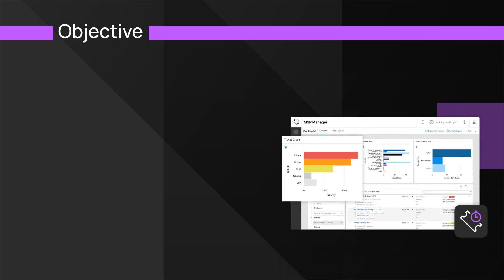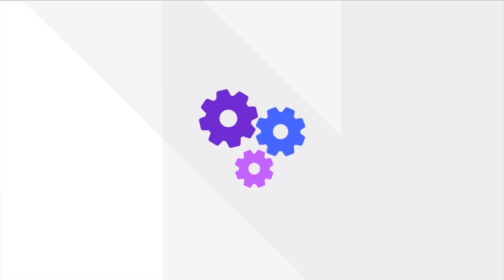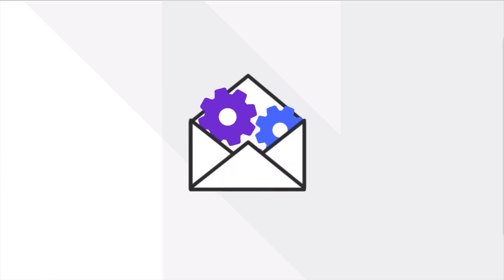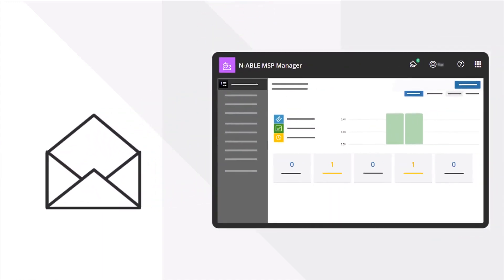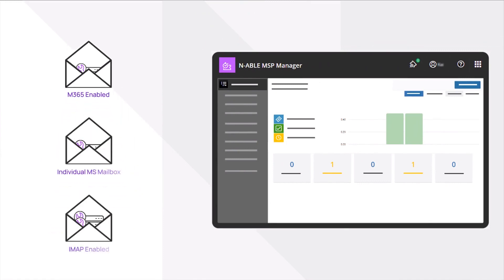In this module we will review the steps for configuring a monitored ticket mailbox. The initial configuration of a monitored ticket mailbox is a critical step in setting up an MSP Manager account. Add a mailbox to receive customer reported issues and requests via email.